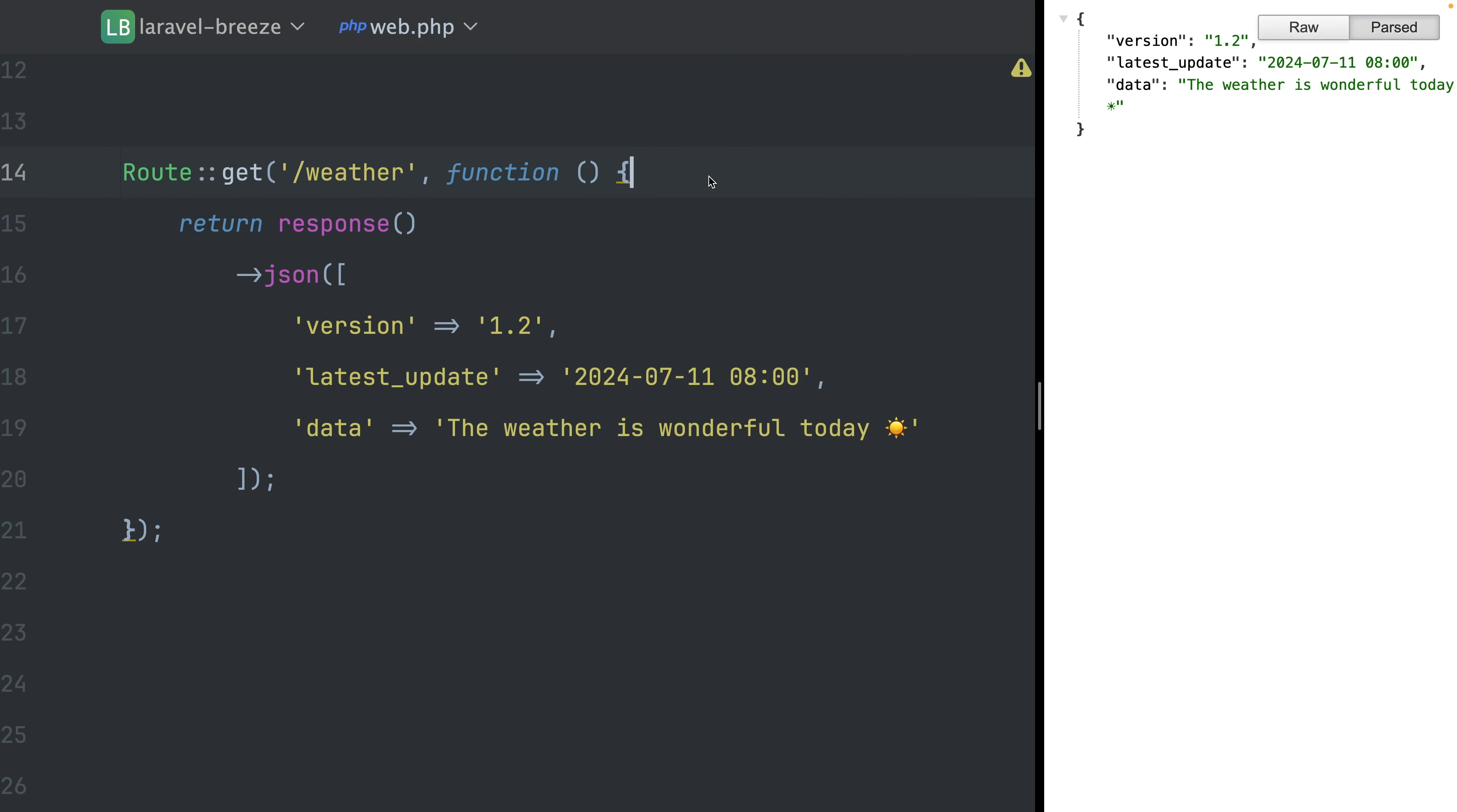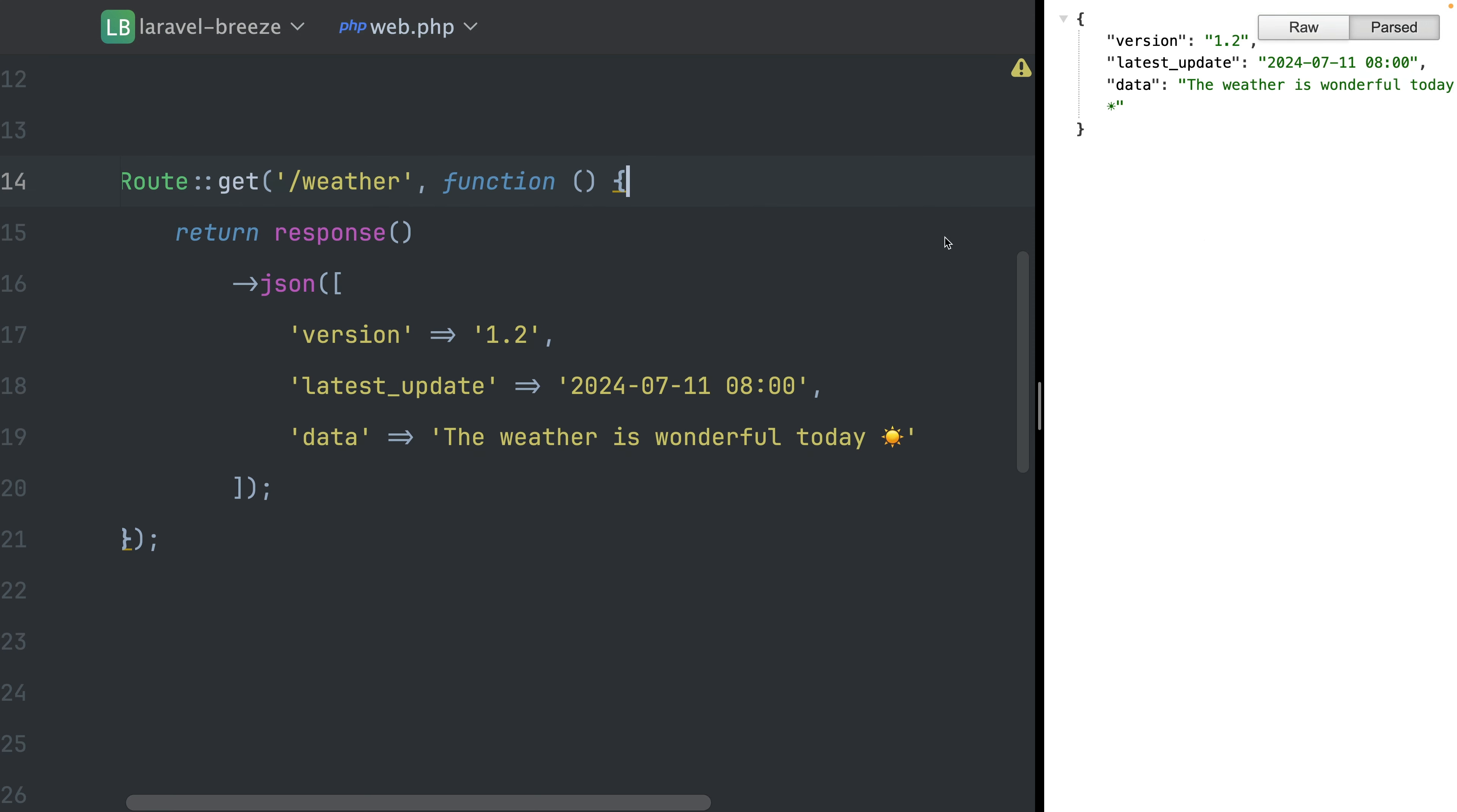This first example is the more typical rate limiting example. So we have this endpoint here, which could be some kind of API where we get the weather and we return some responses on the right. You can see if I refresh, this is what I get. And of course, our APIs are not free. We don't want users to call them as often as possible, so we want to limit that.